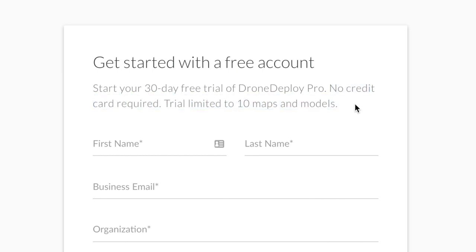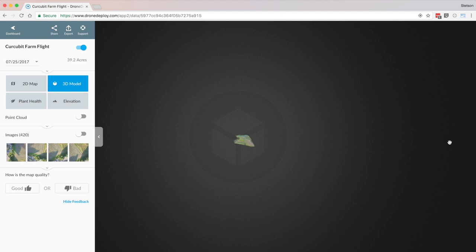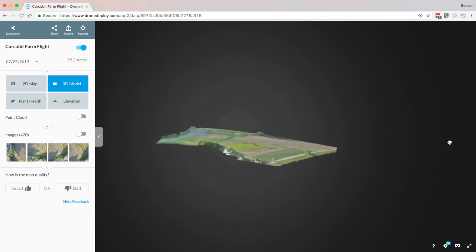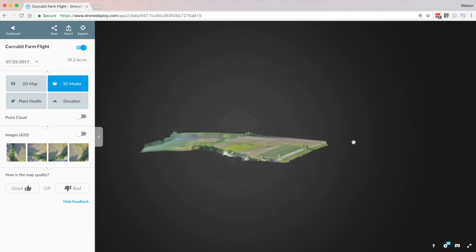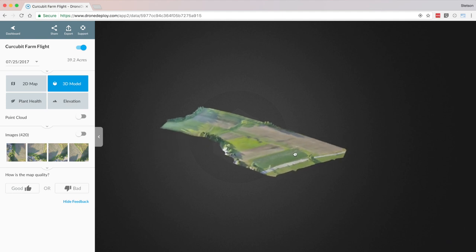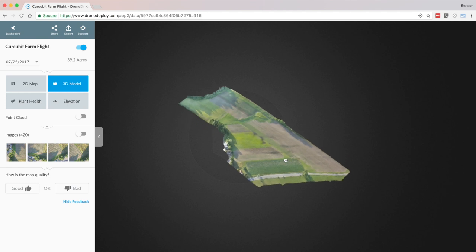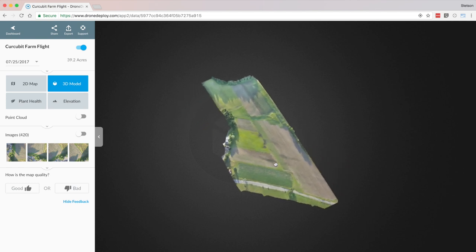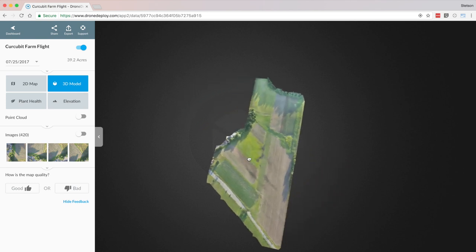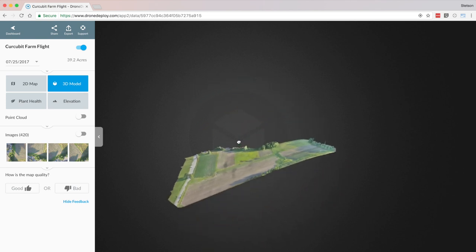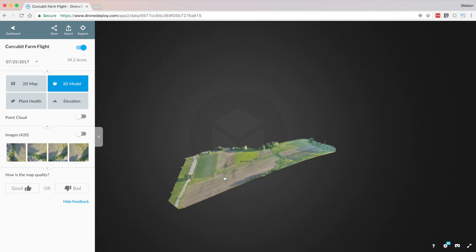So that wraps up this video. Hopefully you were able to learn more about DroneDeploy — what it is, what it does, and how it works. If you found this video helpful, please feel free to give it a thumbs up and consider subscribing for more videos like this one. I'm Stetson with Drone Genuity. Thank you for watching and I'll see you next time.